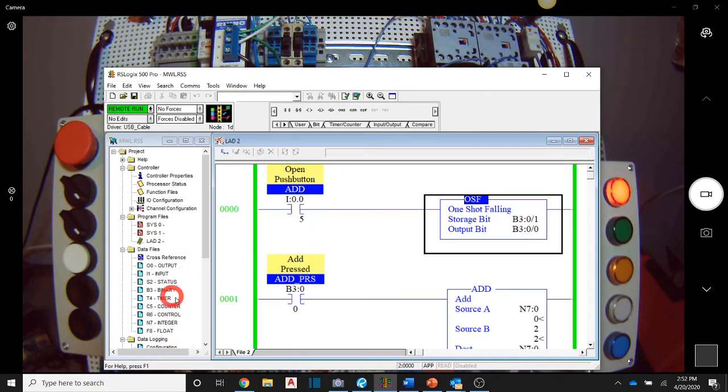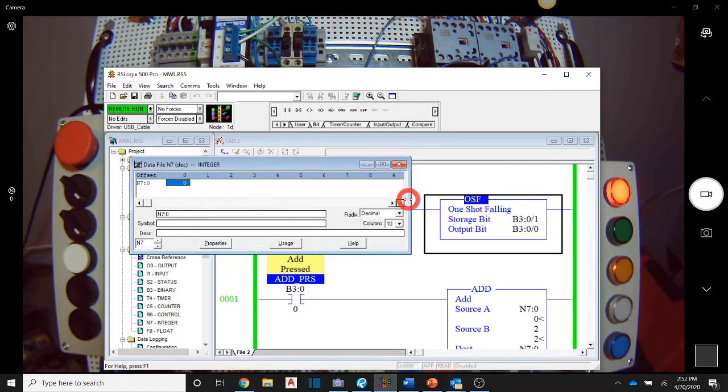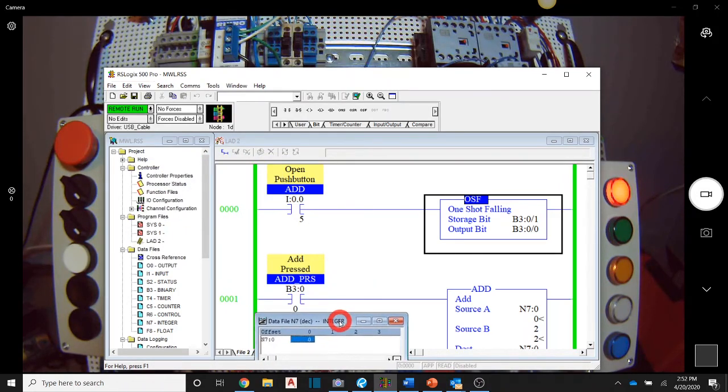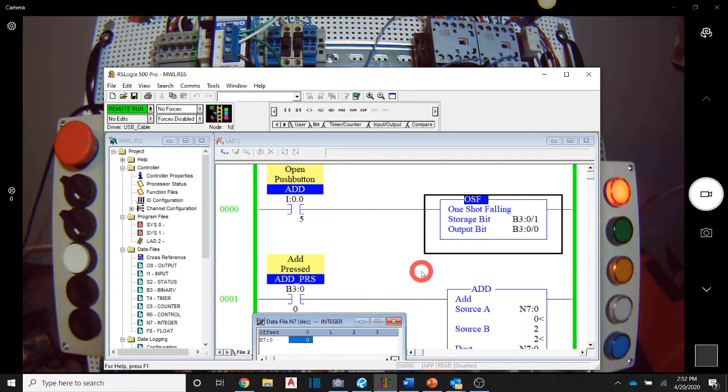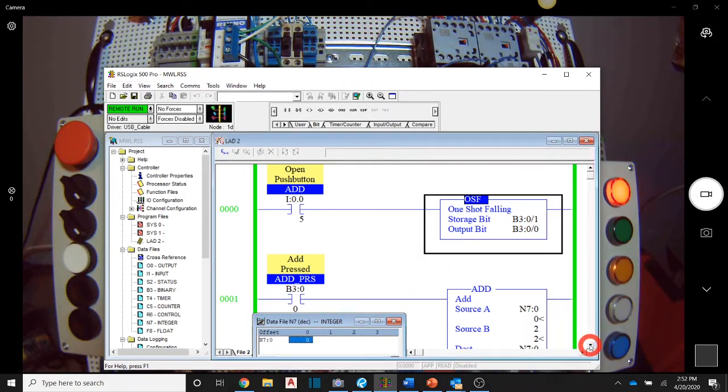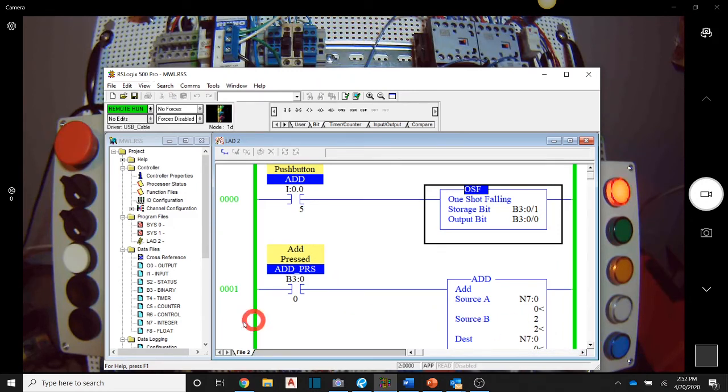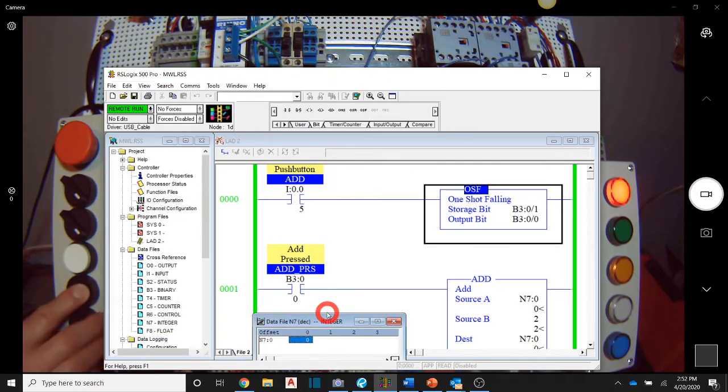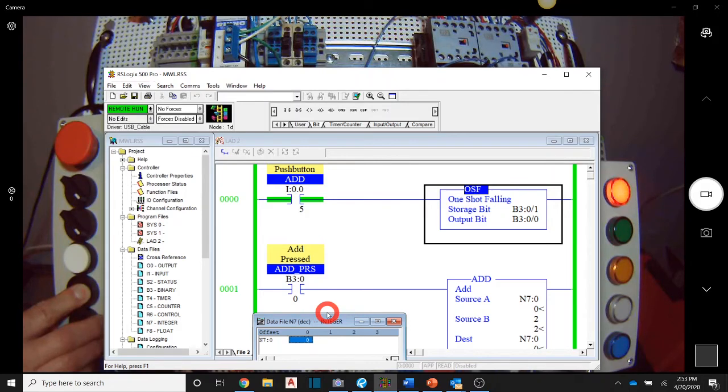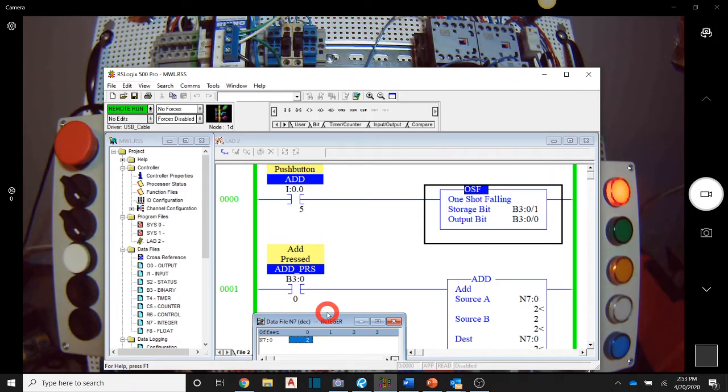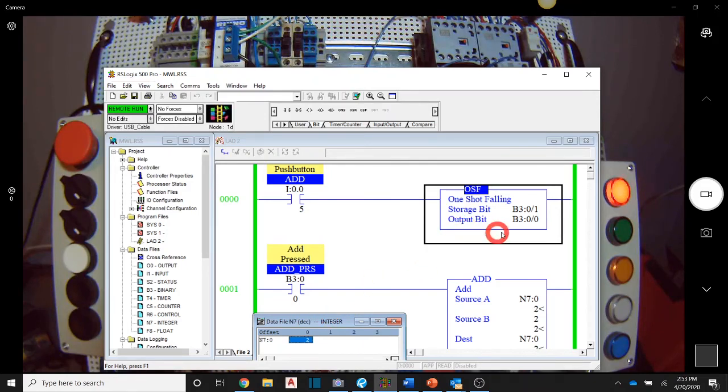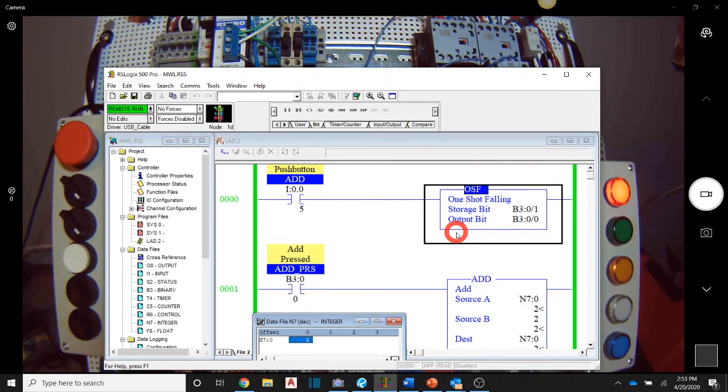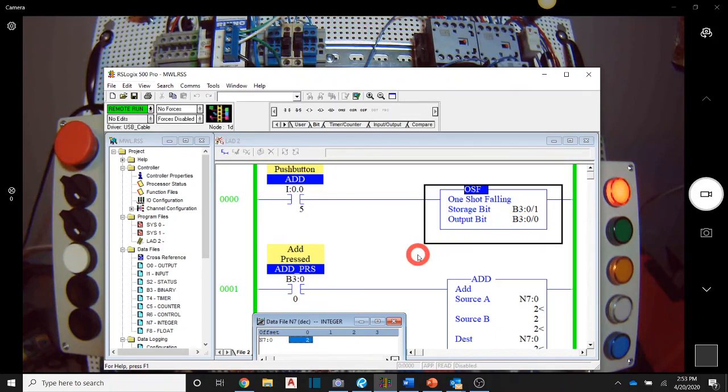So we're going to look at our integer again and we're at zero. And so I'm going to press the button and I'm going to hold it down and you're going to notice that nothing actually happens. So you see that the value still hasn't changed, but now watch what happens when I let go of the button. So this instruction will trap the value going from true to false. Remember one shot rising was from false to true. In this case, it's going to be from true to false is going to invoke the bit, this output bit to be set.